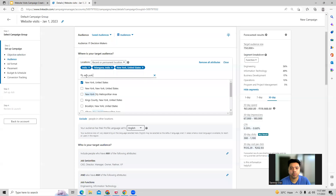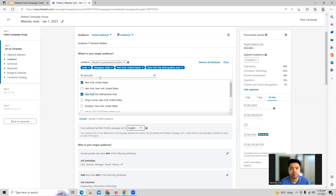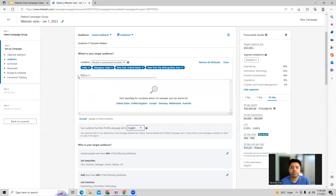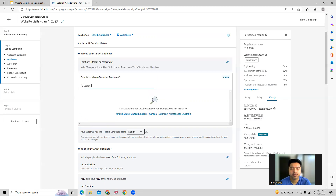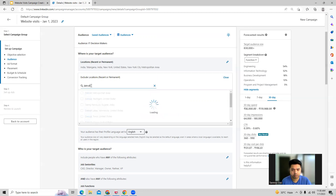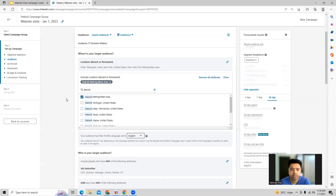You also have city targeting which you can do. If you want to exclude certain areas or locations, you can do that as well — you can select your excluded locations in this way.